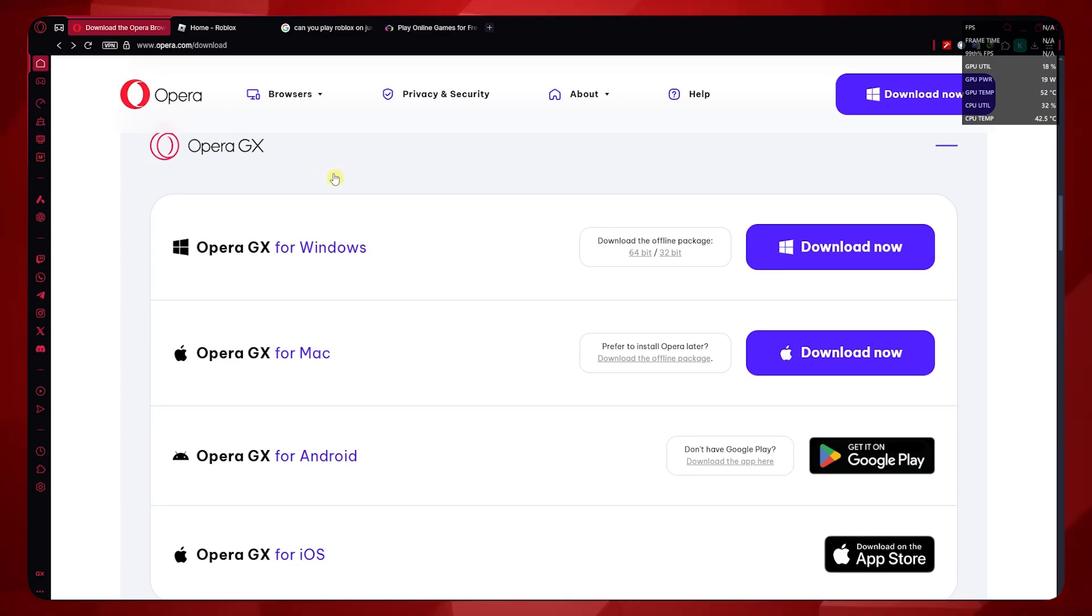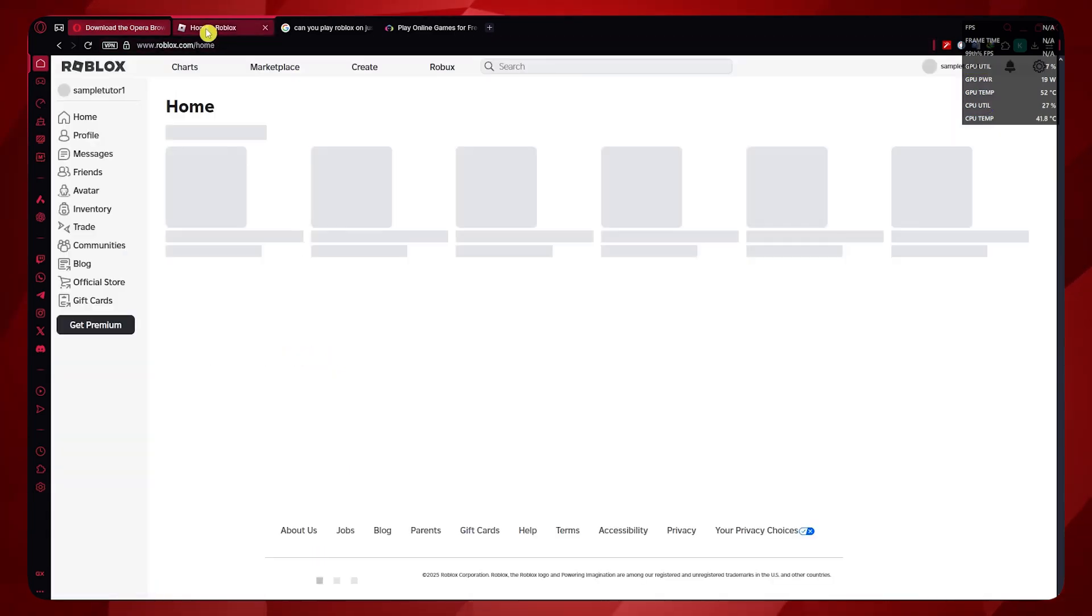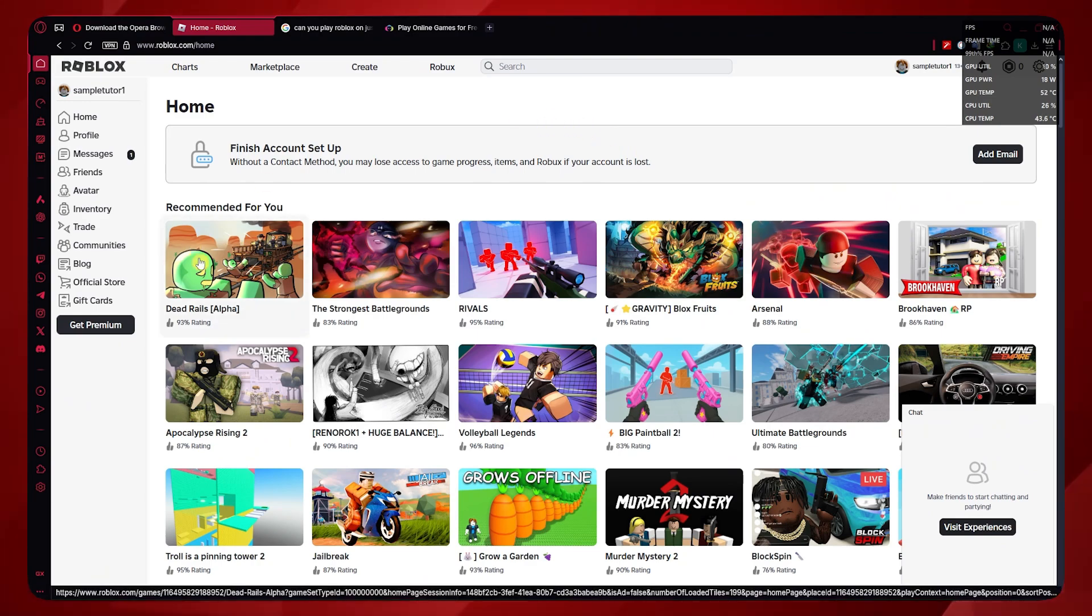How to use Opera GX for Roblox. Let's get started. First, you want to open your browser and go to roblox.com, login into your account. Now you can choose your game.